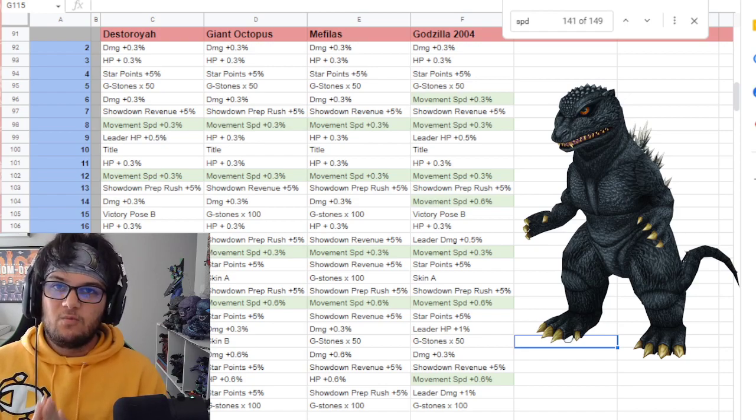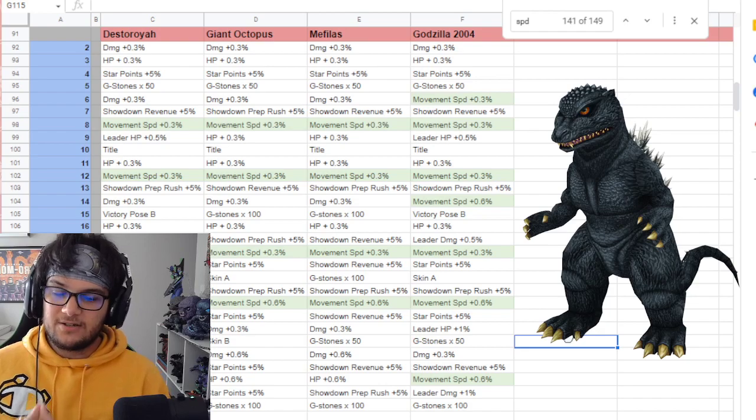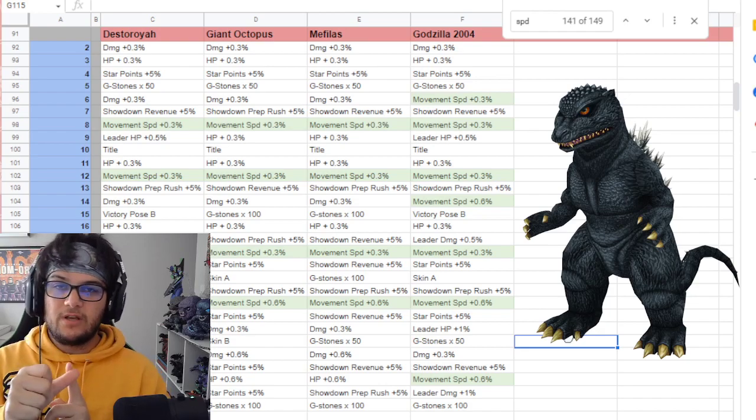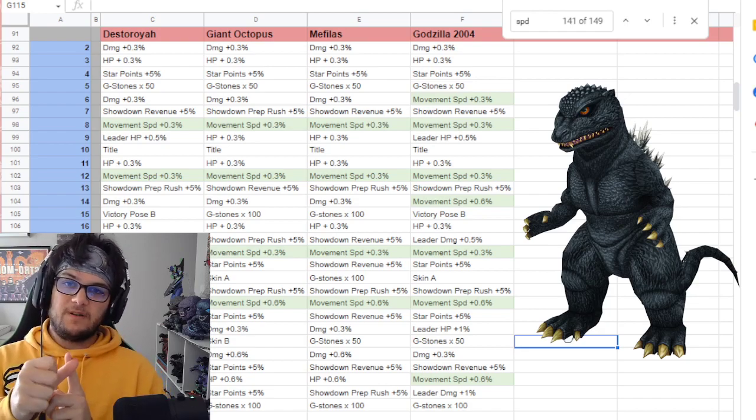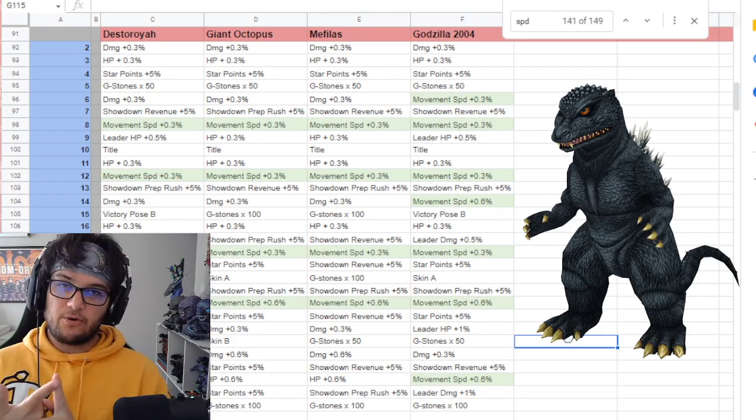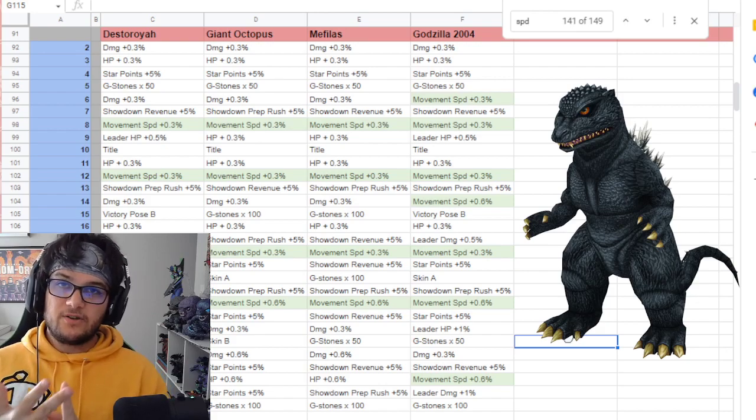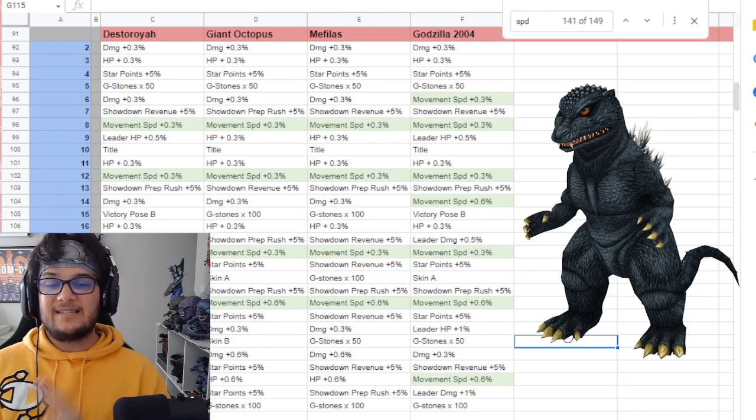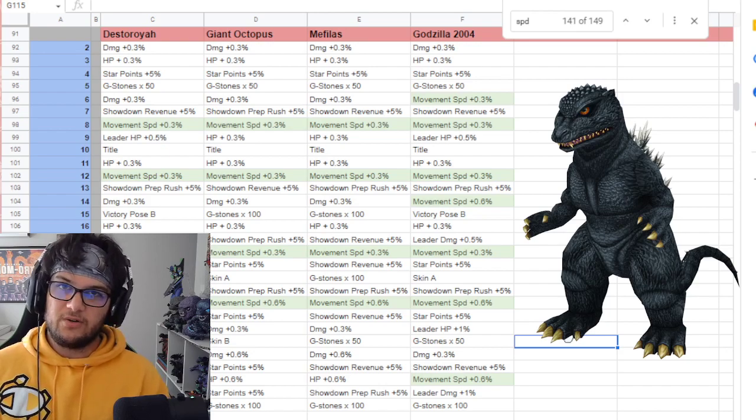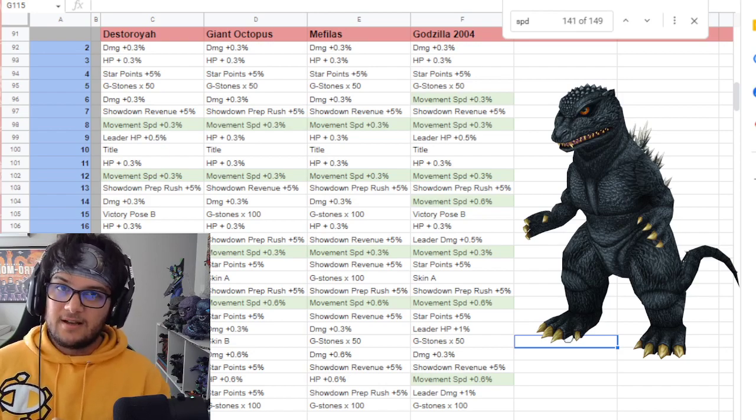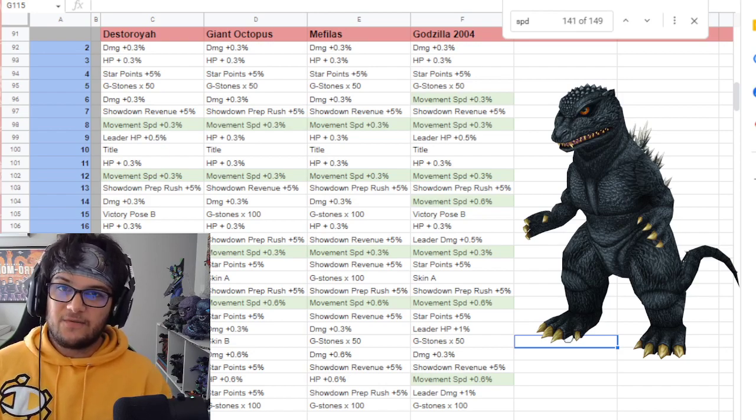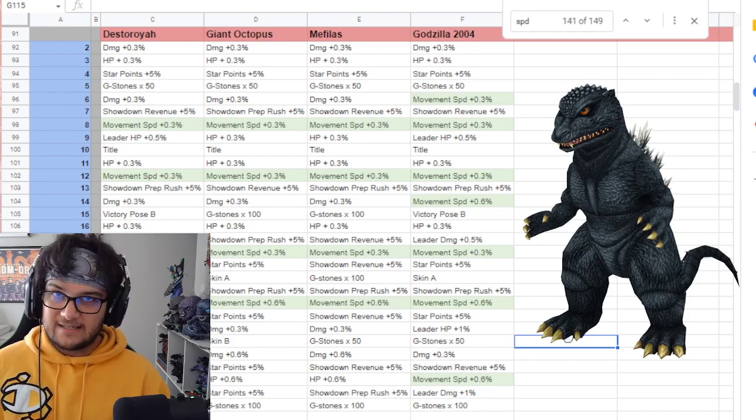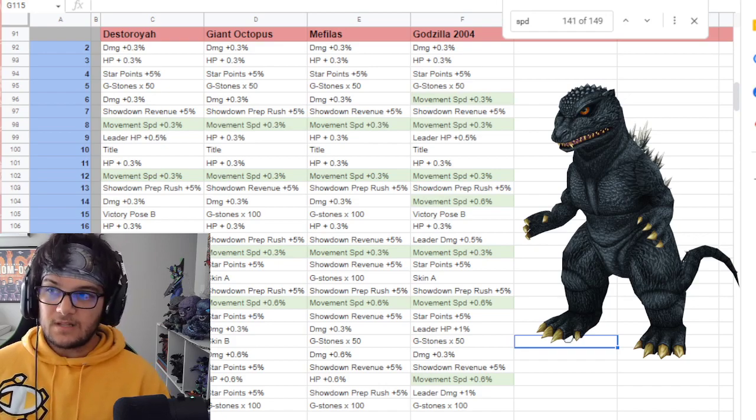This puts him with the other top speedsters in studio mode. Mothra Leo has a 3.0 speed boost, Naronga has a 3.0 speed boost, Rodan 64 has a 3.0 speed boost, and Gigan 72 also has a 3.0 speed boost. That puts Godzilla 2004 up there with some of the fastest characters in the game.